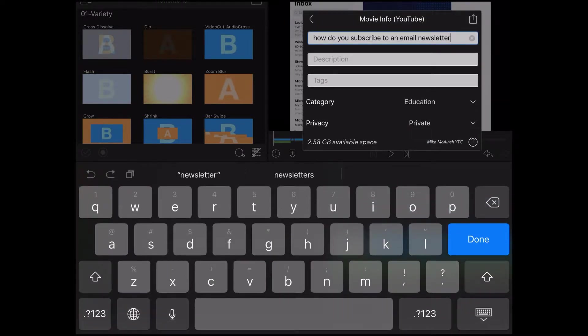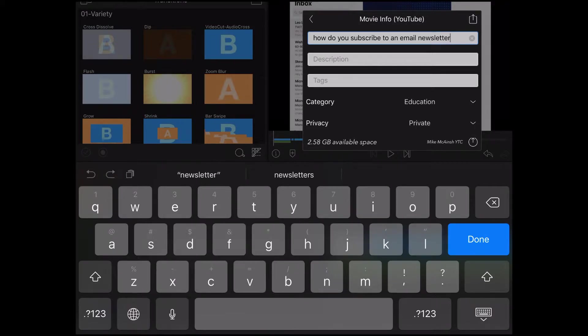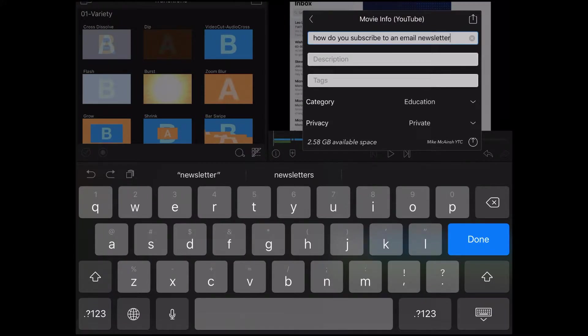I'm going to leave this title as it is because I'll change it when I publish the video. Notice the privacy is set to private because I don't want this video to go public yet.